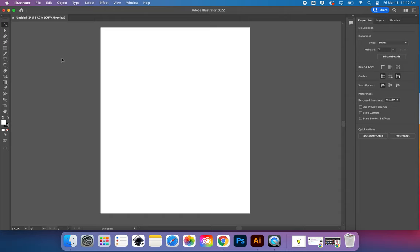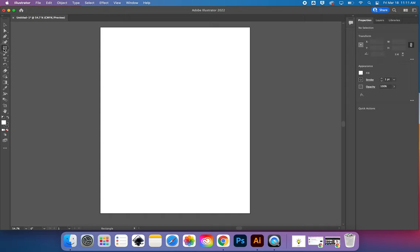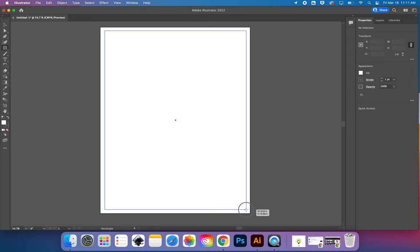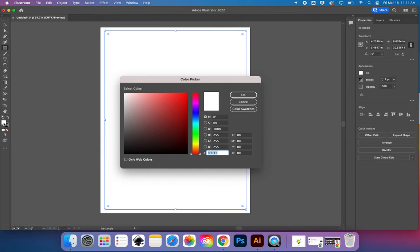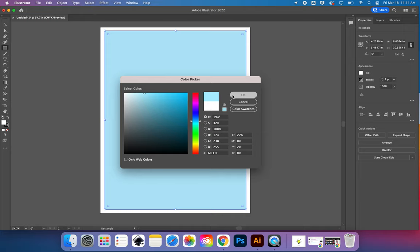I'm going to show you a very quick way to get started with Illustrator. I'm in a new document and for my project I want a colorful background. I'm going to start by getting the rectangle tool. I'll draw a large rectangle and then over here on the left I'm going to change the fill and stroke color. I think I'm going to do a light blue fill and leave the stroke color as none.